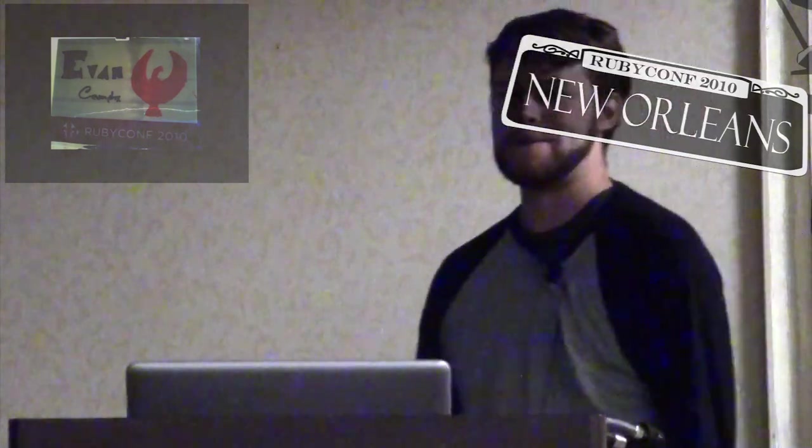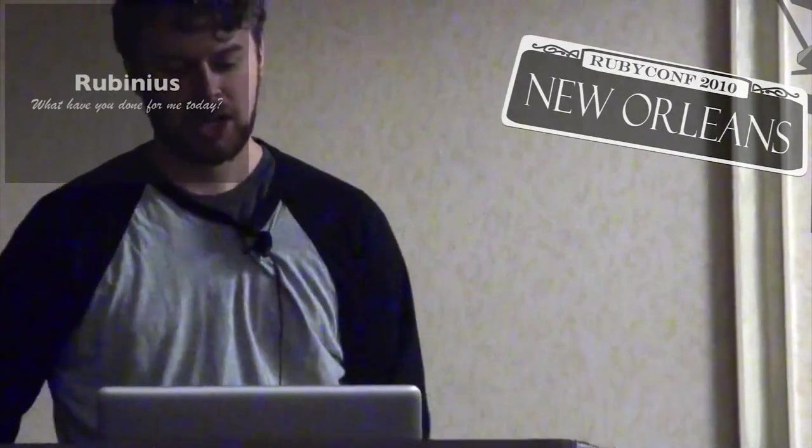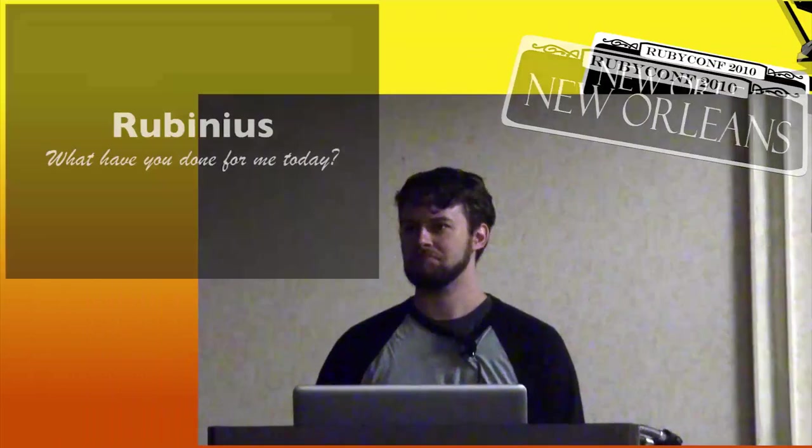Okay everyone, I am Evan Phoenix. I work in engineering at Oracle Rubinius and I'm going to be talking about Rubinius, but what have you done for me today?